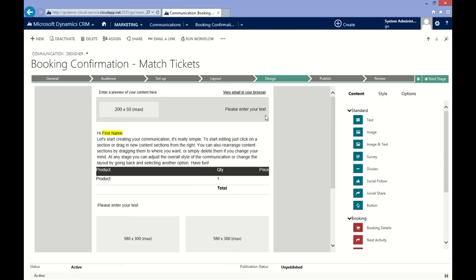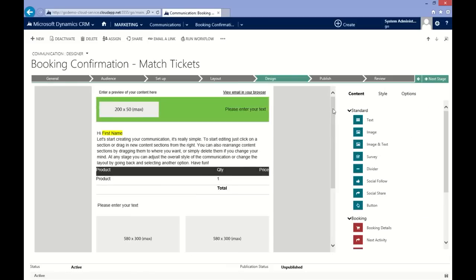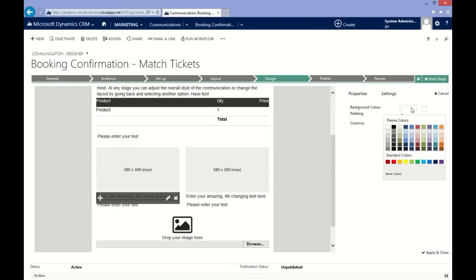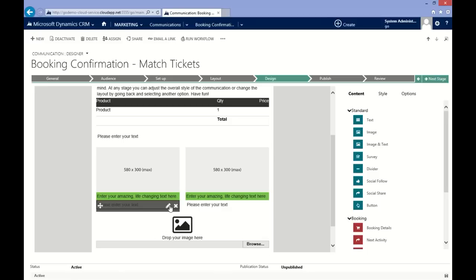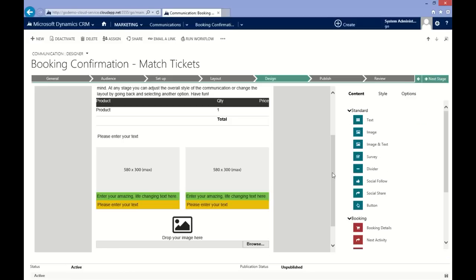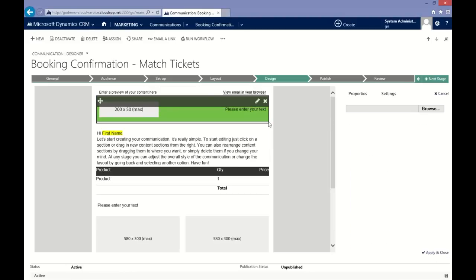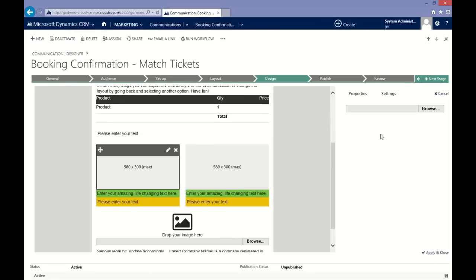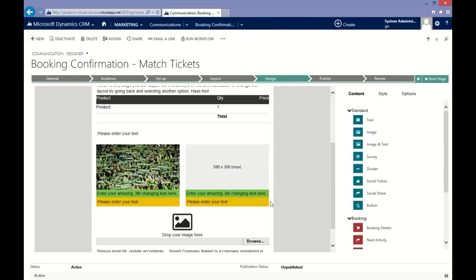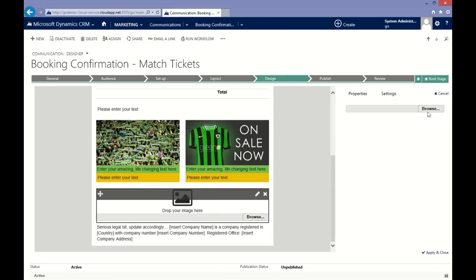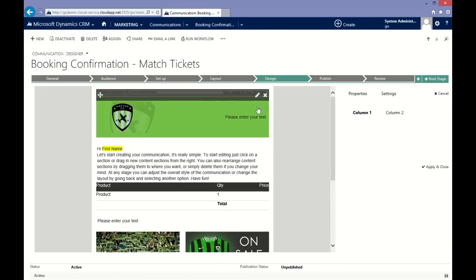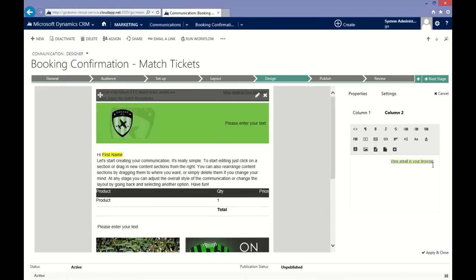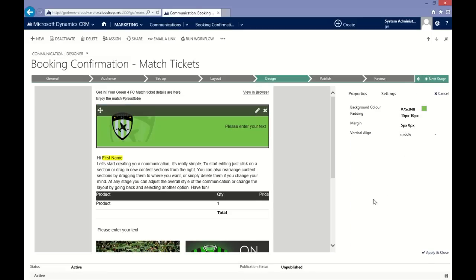With the flexible editor, you can choose from a large selection of content sections to quickly design your communication exactly how you want it. See your content come to life by simply dragging and dropping images, buttons or text into place, applying your brand styling and personalizing your content for maximum impact.